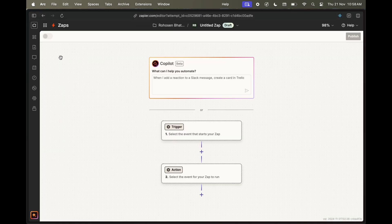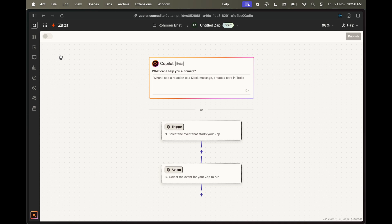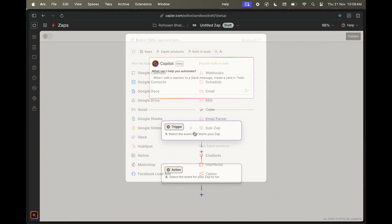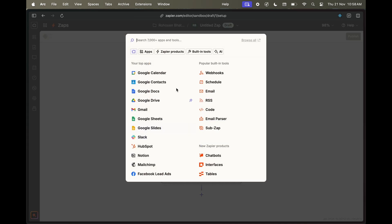For this example, let's create a simple Zap that sends an email via Gmail every time a ticket is created on Periscope. Click on the trigger and from the modal, search for Periscope.